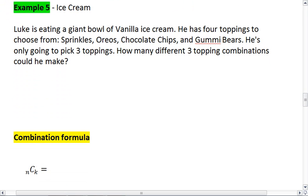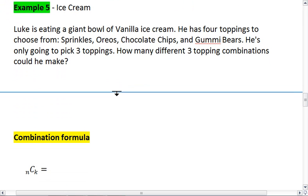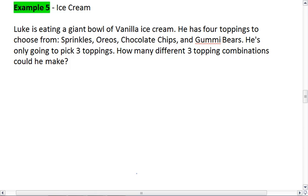Example five will show us this. So Luke is eating a giant bowl of vanilla ice cream. He has four toppings to choose from: sprinkles, Oreos, chocolate chips, and gummy bears. He's only going to pick three of these toppings. How many different three-topping combinations could he make?